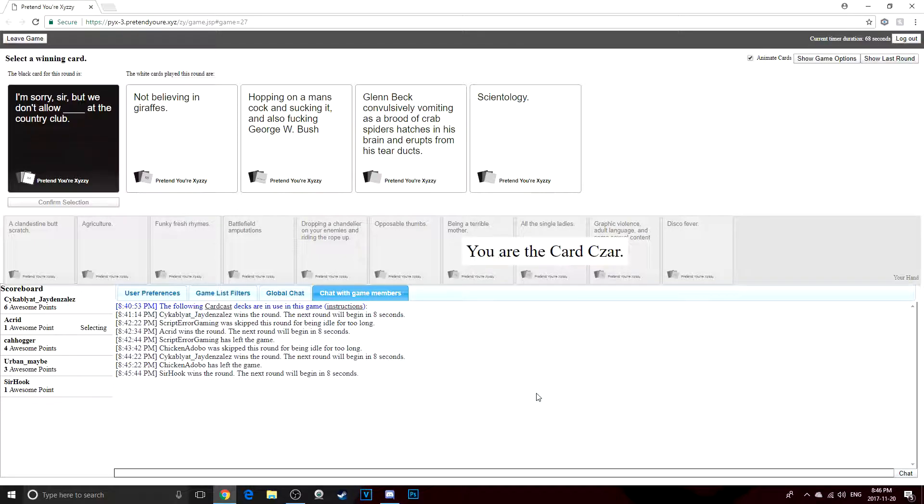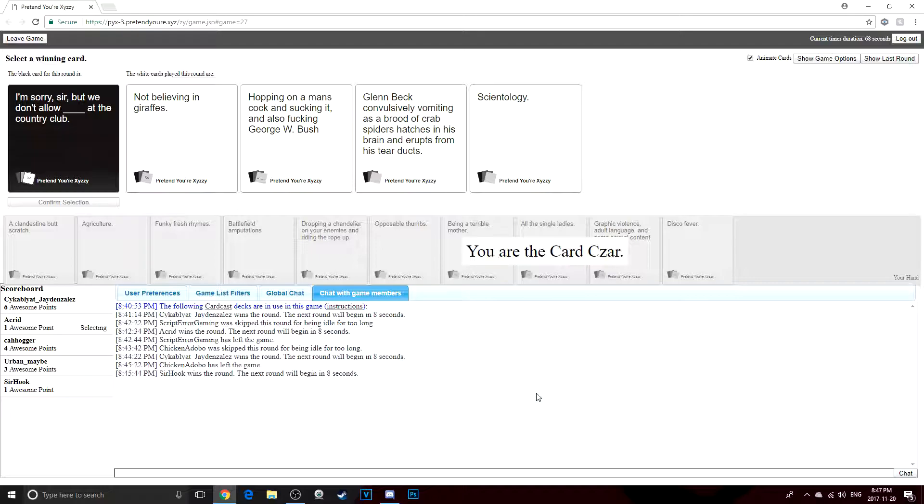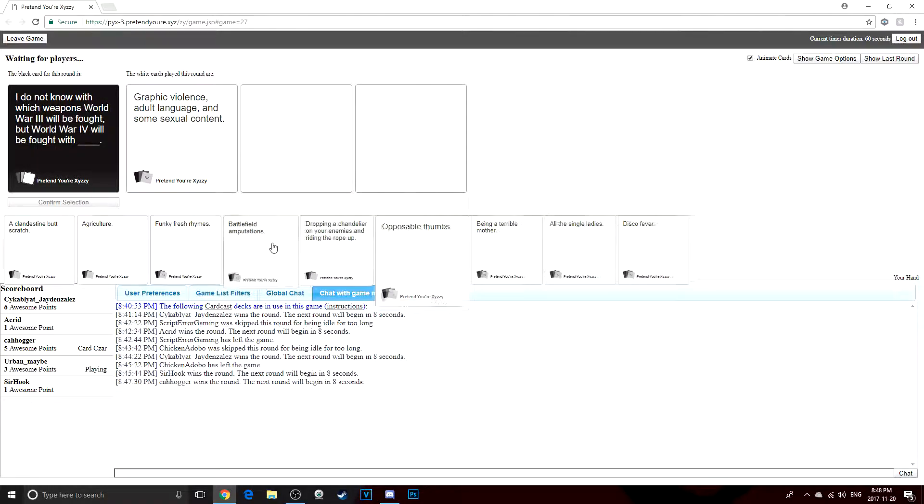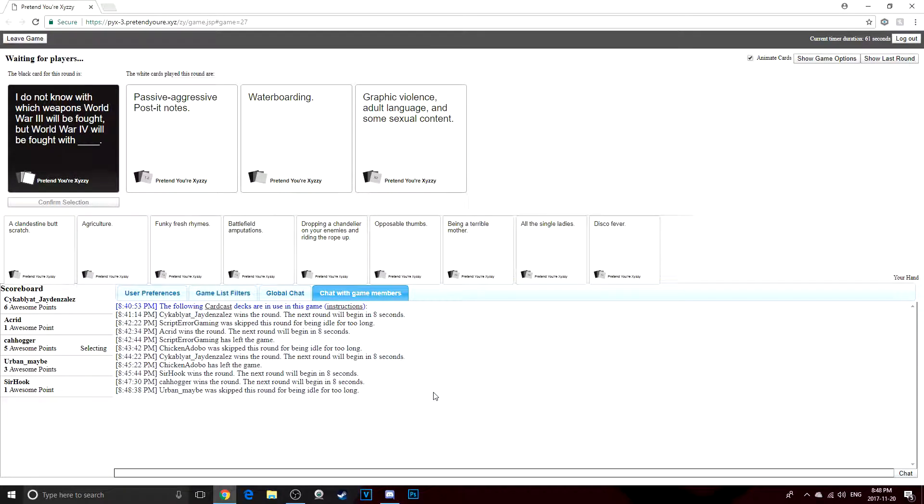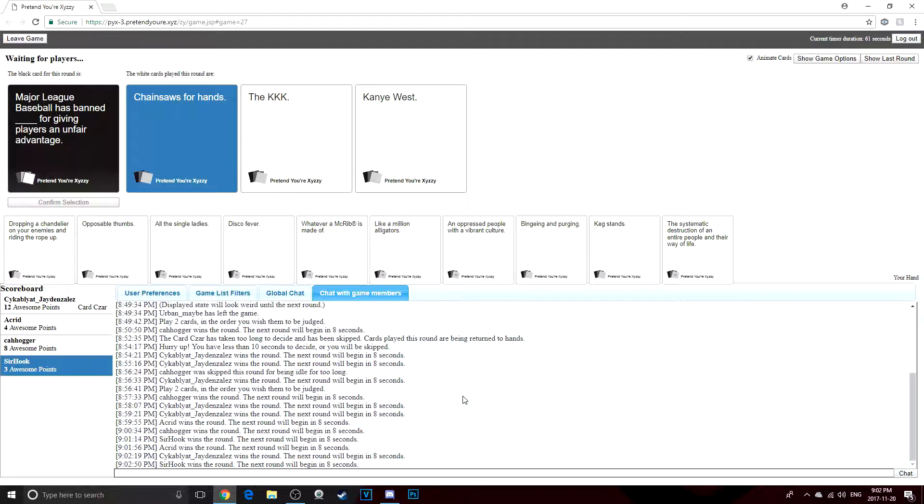I'm sorry sir, but we don't allow hopping on a man's cock and sucking it and also fucking George W. Bush at the country club. You didn't say that in the handbook. I don't see that in the rules. It ain't the rules. Last person, please select your card or else I'm gonna freaking kill myself. Don't select your card. Oh my god. Oh, come on. The KKK. Come on, I didn't pick the KKK.